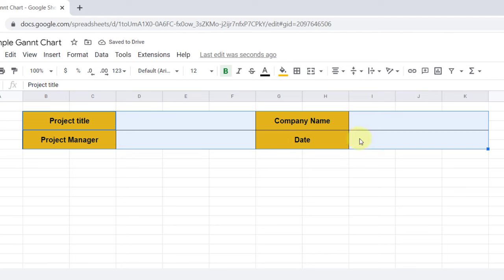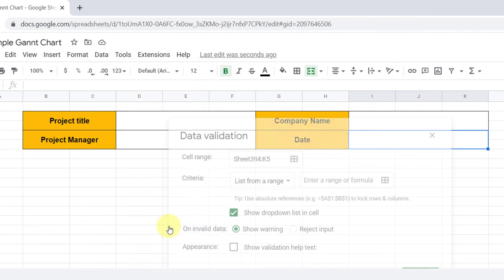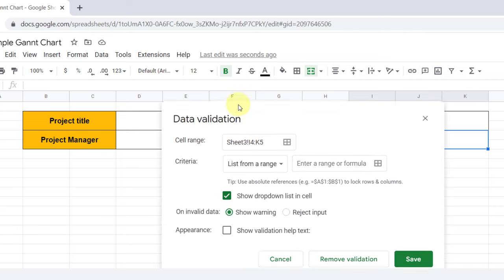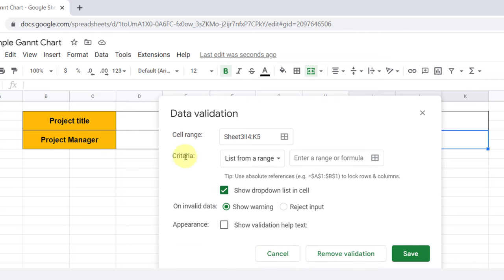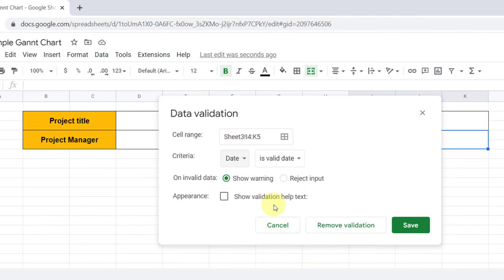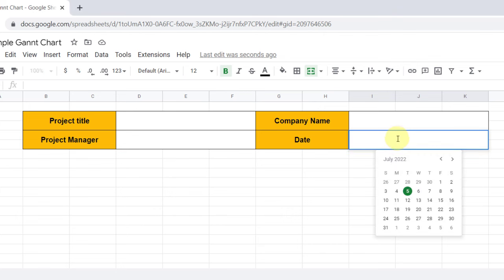For date, I want to add a date picker to the cell. So on the Data tab, Data Validation, I choose Date for criteria and reject input. I go ahead and click on Save. As you can see, when I click on the cell, the date picker will open and you can choose a date.